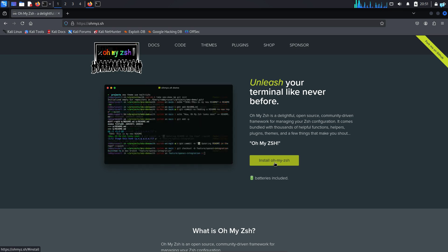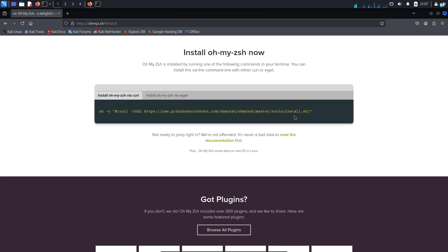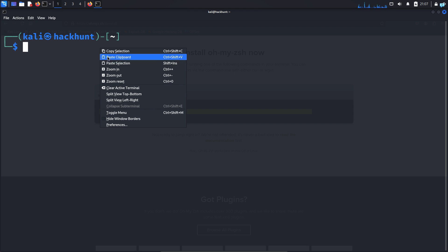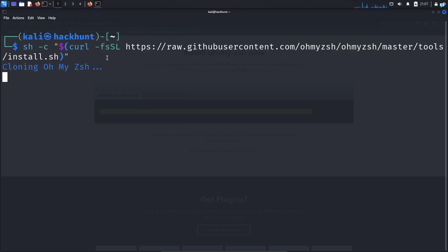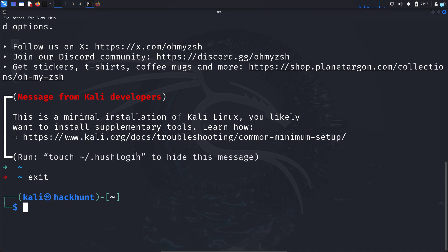Now we can install Oh My Zsh by copying this command and pasting it in our terminal. Oh My Zsh is now installed in your system. To use Oh My Zsh, you first have to make sure Zsh is your default shell.